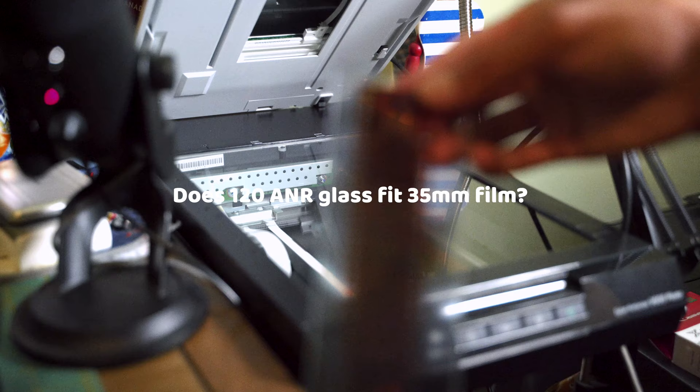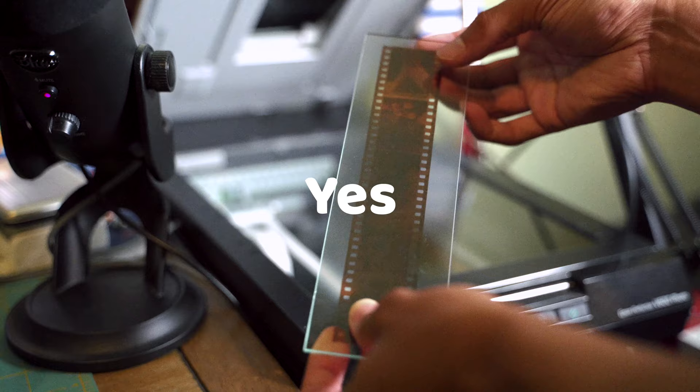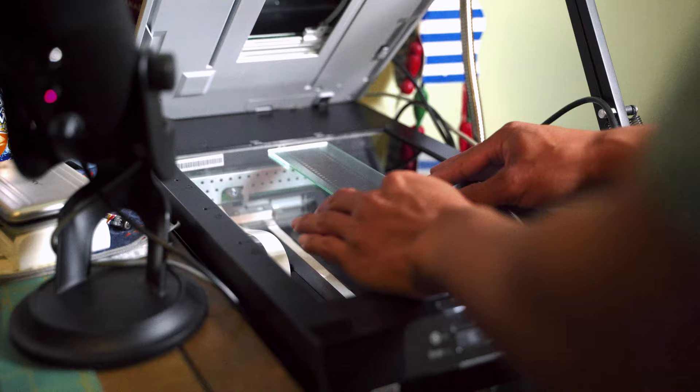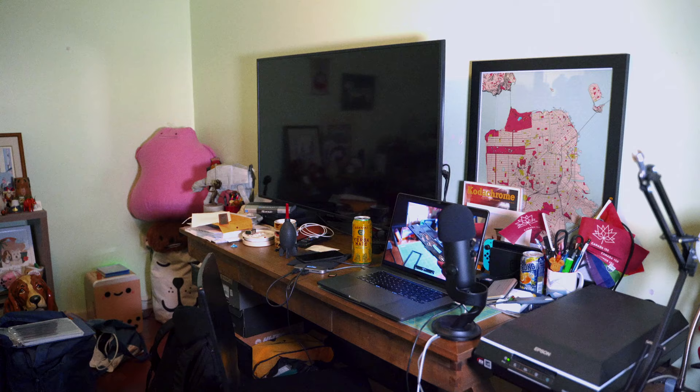The last question to this video is, does 120 ANR glass fit 35mm film? And the answer is yes, it does. But without the tray. So if you want to scan your photos with the glass on top of the glass, you can do that too, like I do with my 120 film.